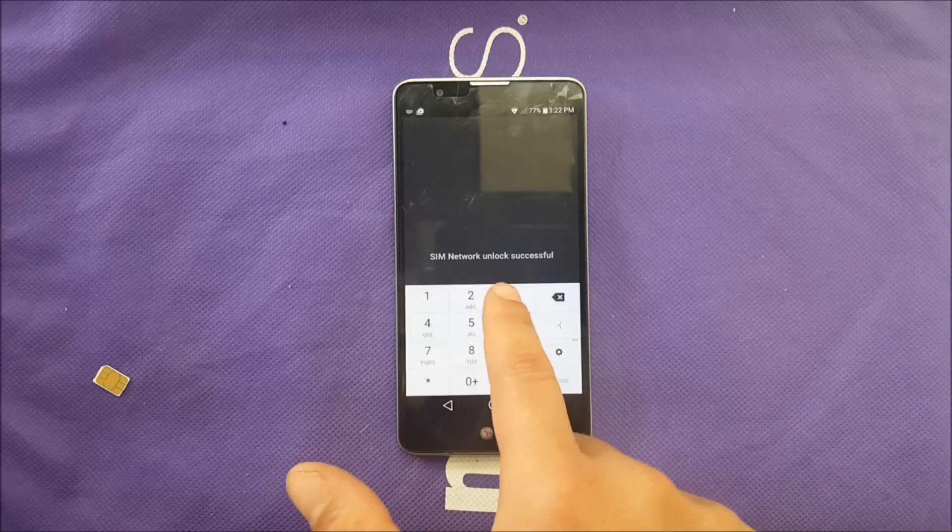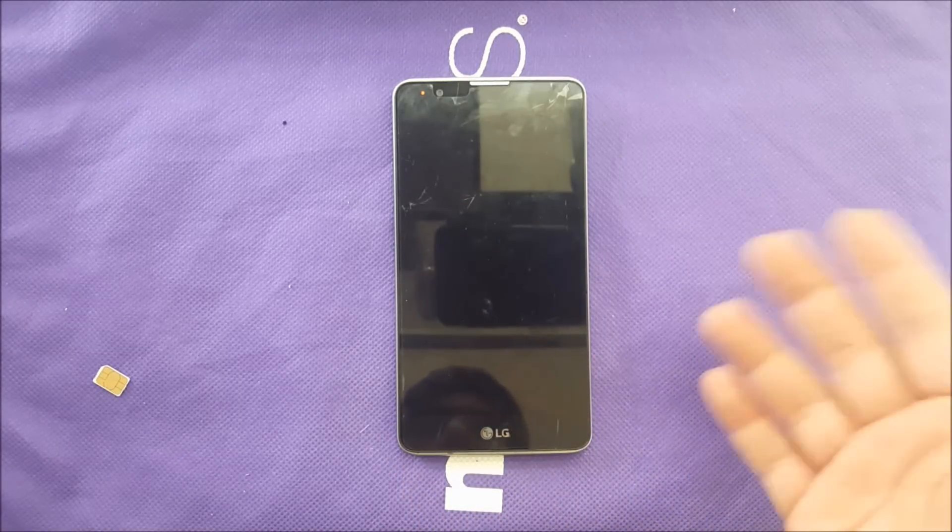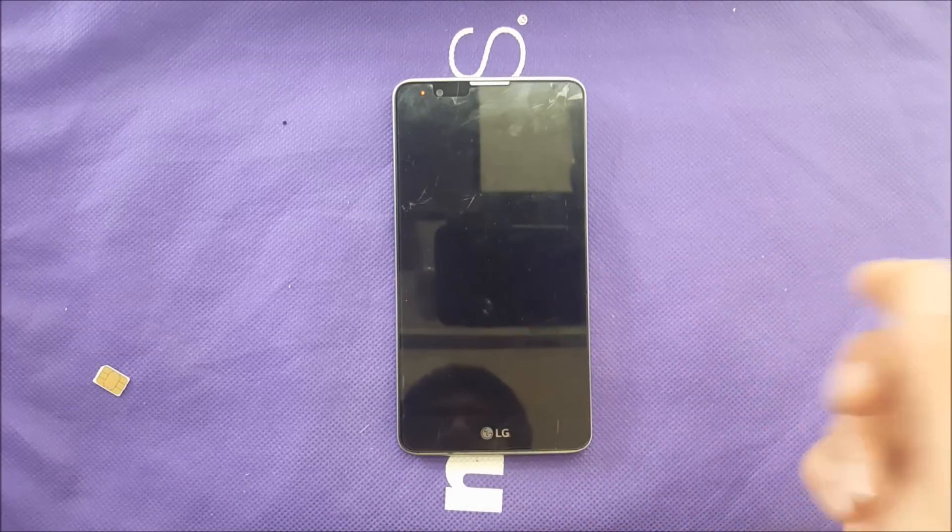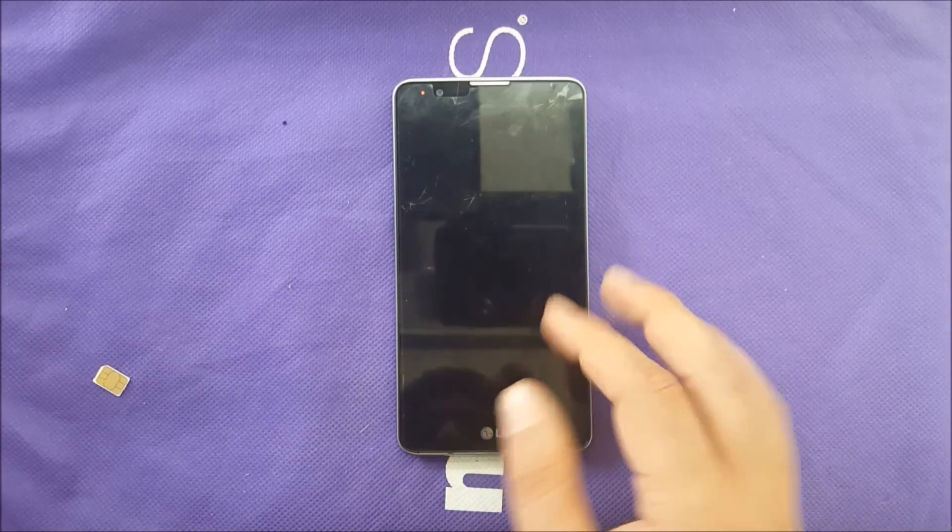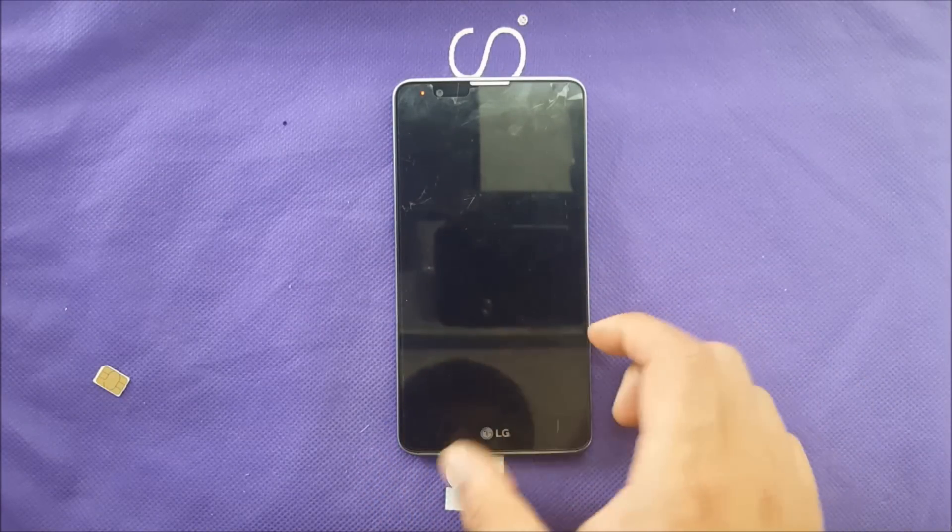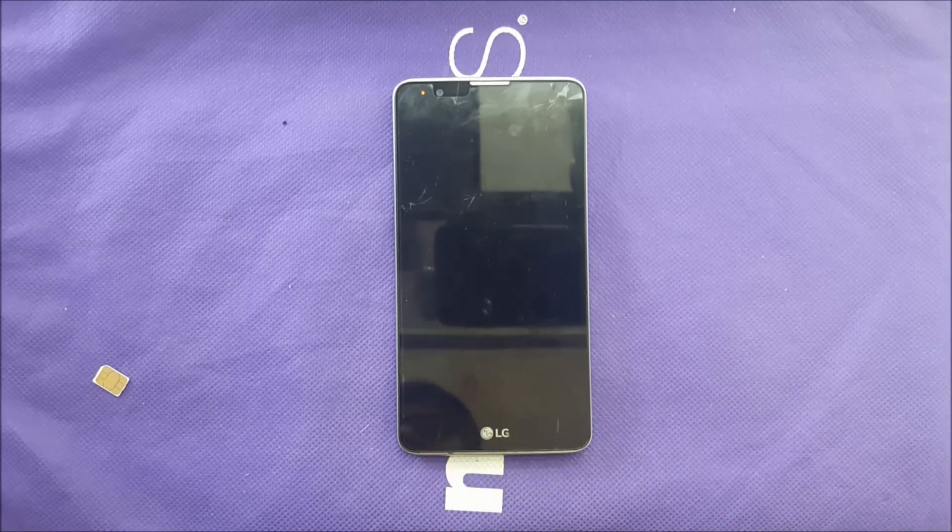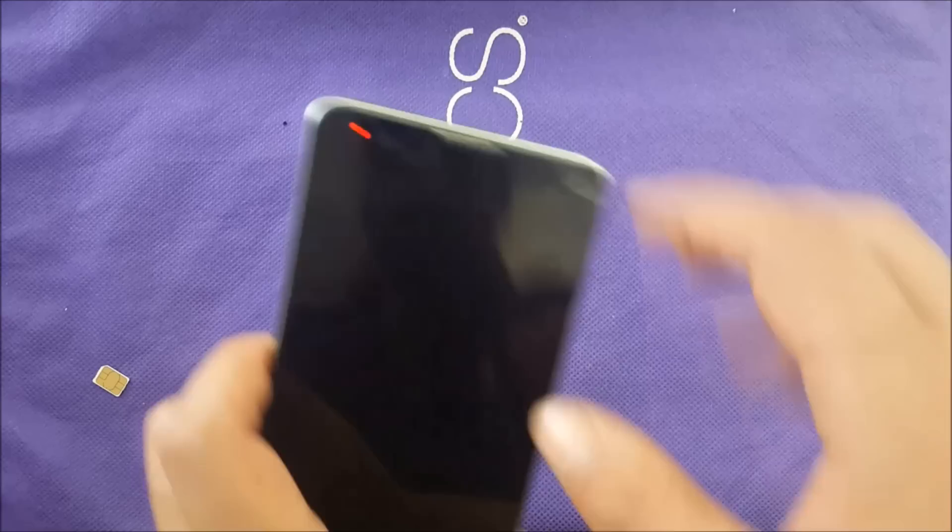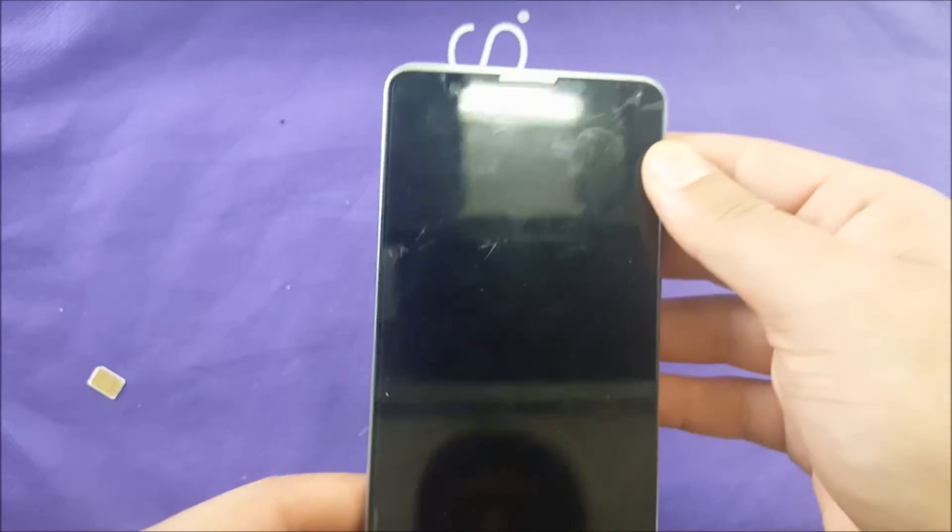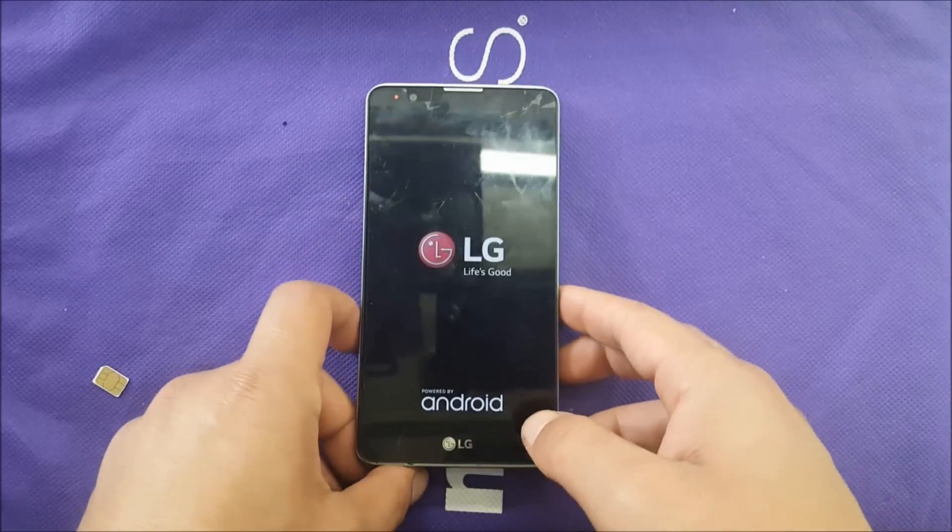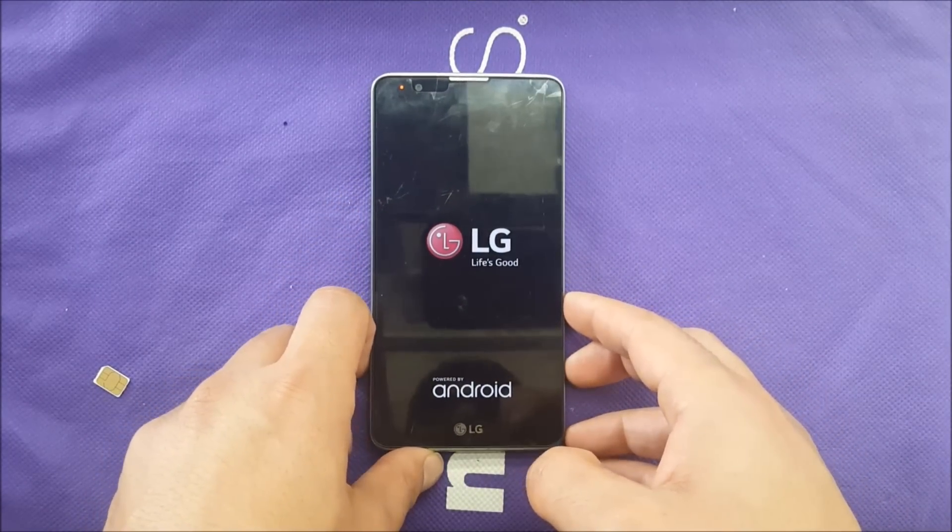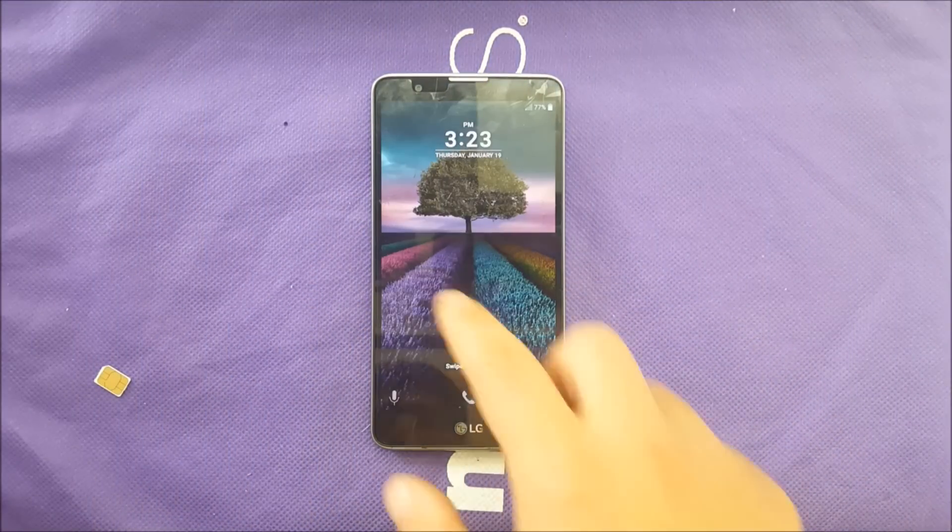So this phone right now is unlocked and you can use it with any of the GSM carriers. I'm guessing the phone just made a restart right now, and once it restarts we should be able to use this phone with any carrier. I'll show you the lights over here. Yep, so the phone by itself made a restart.